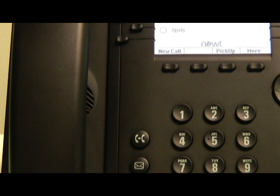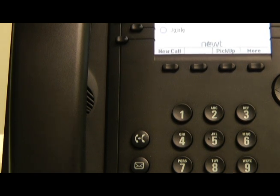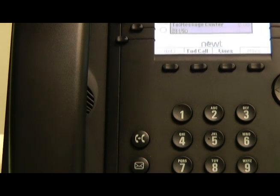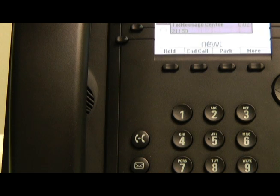To retrieve voicemail messages or to manage your voicemail box, simply press the Messages button and follow the attendant prompts.